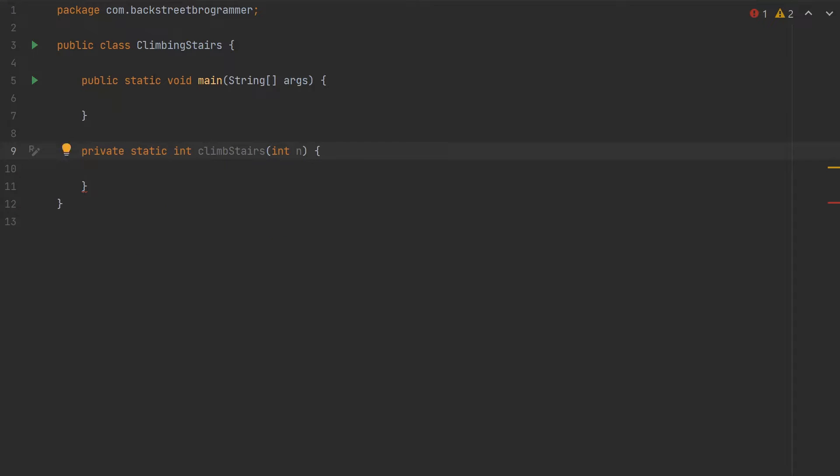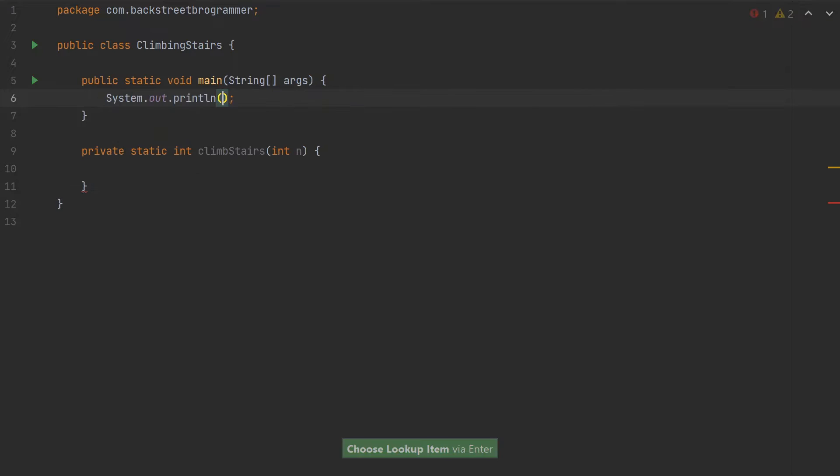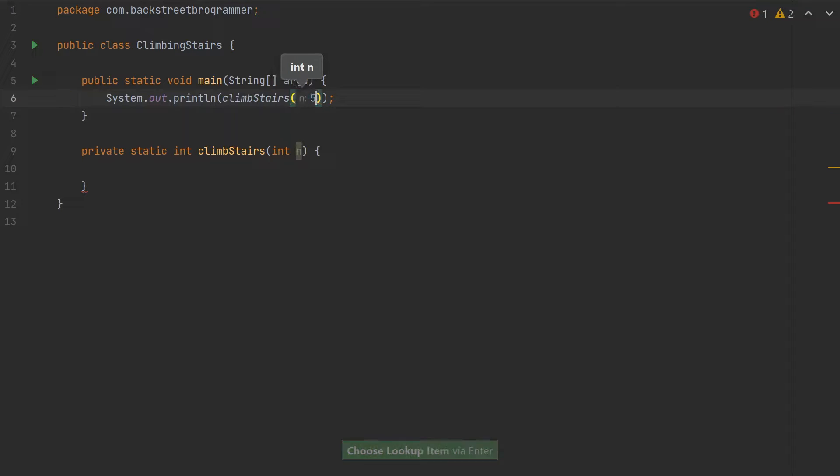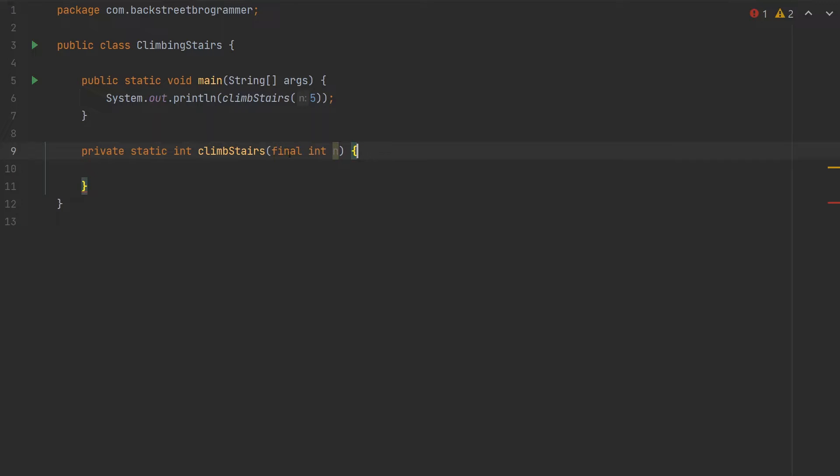Mark it as private static because we're using static void main. Let's take the same example we discussed in our approach video. Mark it as final because method arguments should always be immutable.